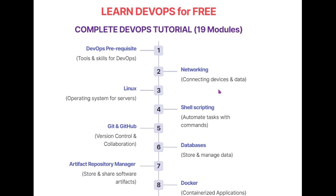Then it's time to host your application, so you need an operating system for your servers. We're considering Linux here. Next, as a DevOps engineer, you need to learn how to automate tasks with command lines through shell scripting. The next video covers Git and GitHub, which will help you learn about version control and collaboration between different versions.